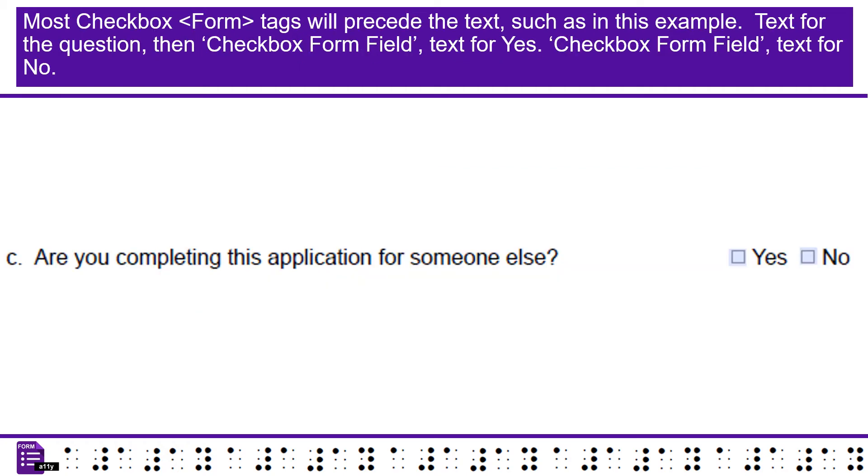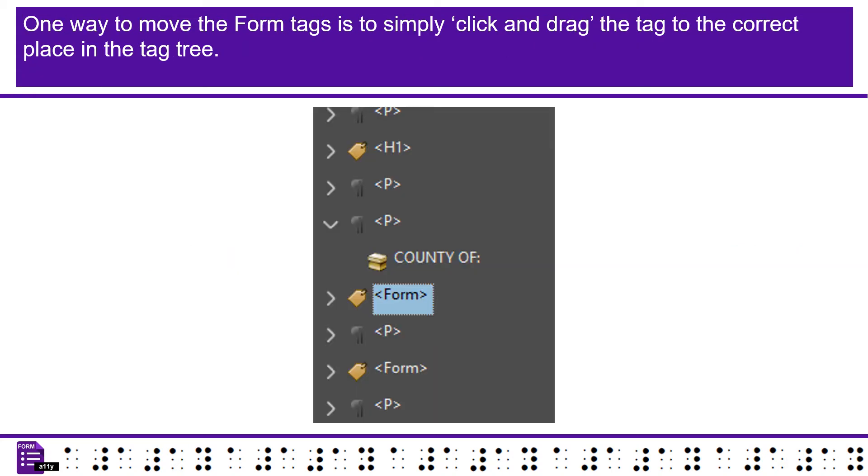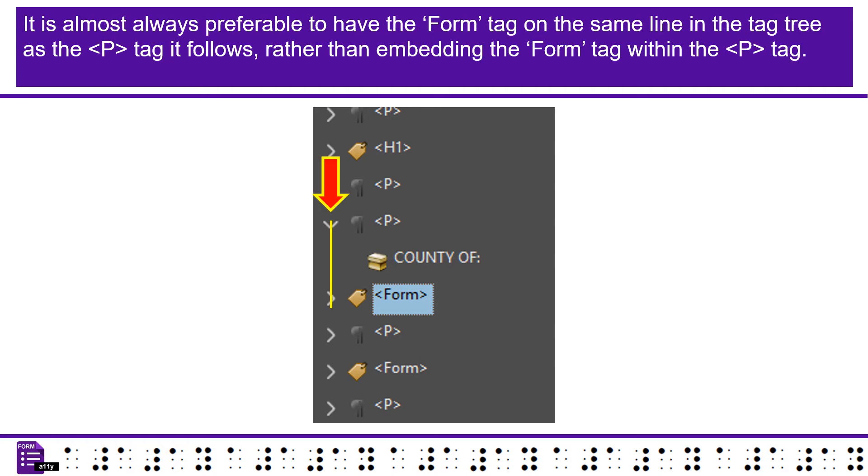Most checkbox form tags will precede the text, such as in this example. Text for the question, then checkbox form field, text for yes. Checkbox form field, text for no. One way to move the form tags is to simply click and drag the tag to the correct place in the tag tree. It is almost always preferable to have the tag on the same line in the tag tree as the tag it follows, rather than embedding the tag within the tag.